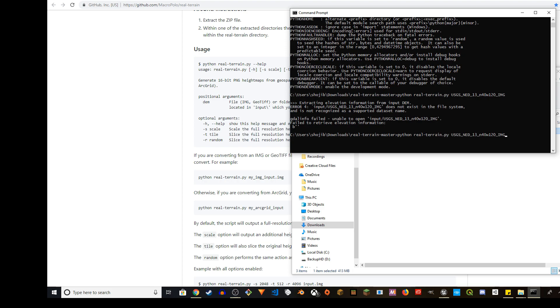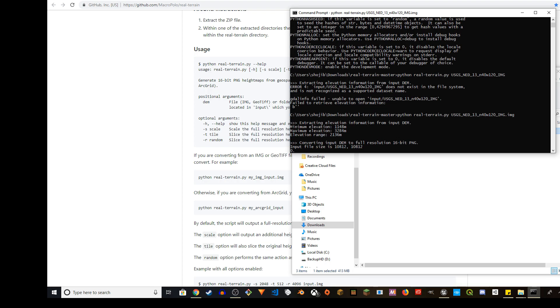Oh, okay. Yeah, my fault. So you have to also include the extension .img. So it's Python real terrain.py, which is the Python script, and then the name of the image. Press enter. It's not going to take too long, so it's going to pretty much convert it.